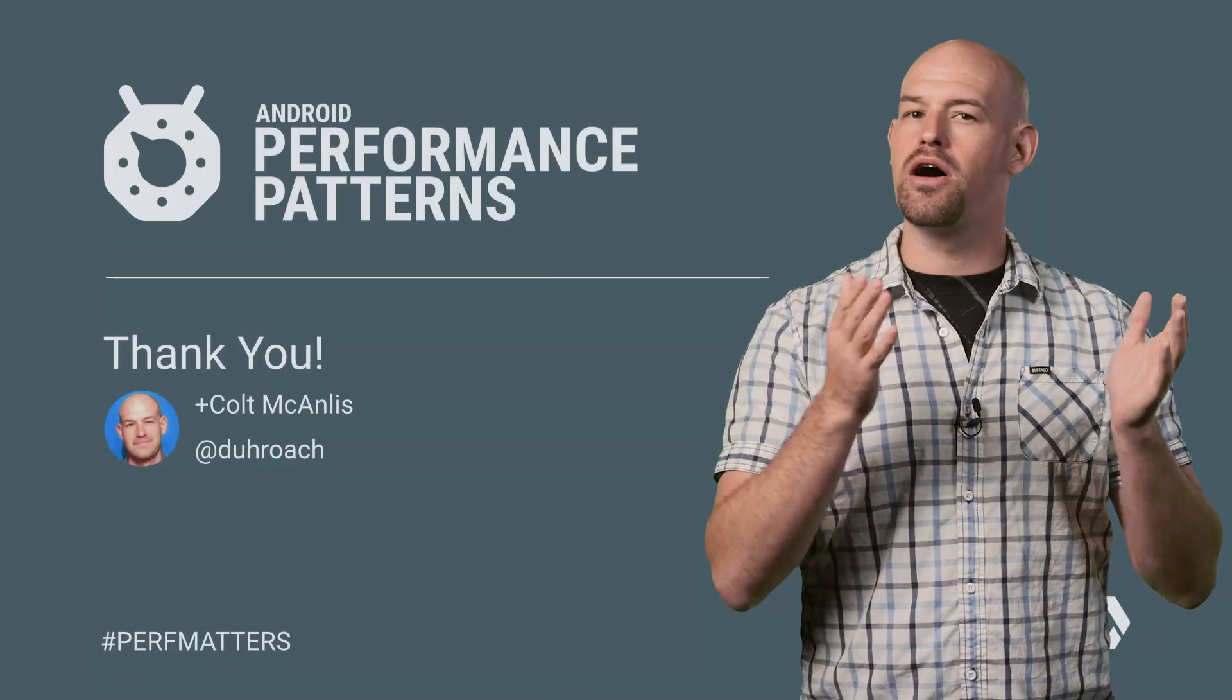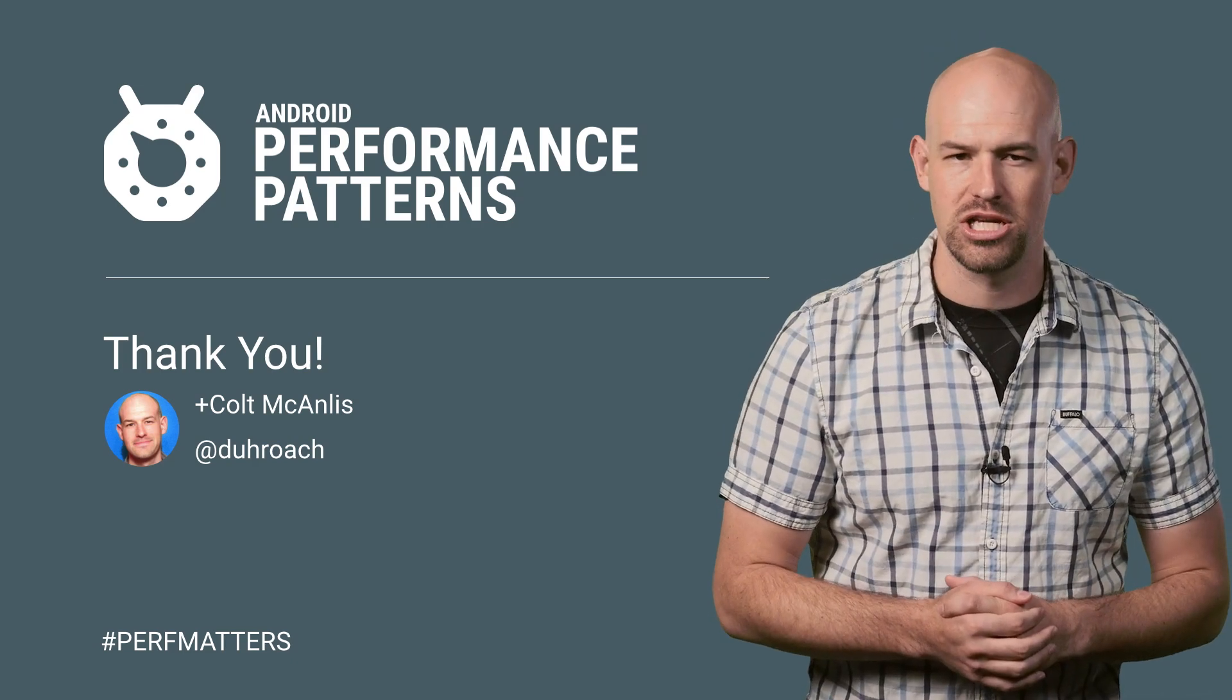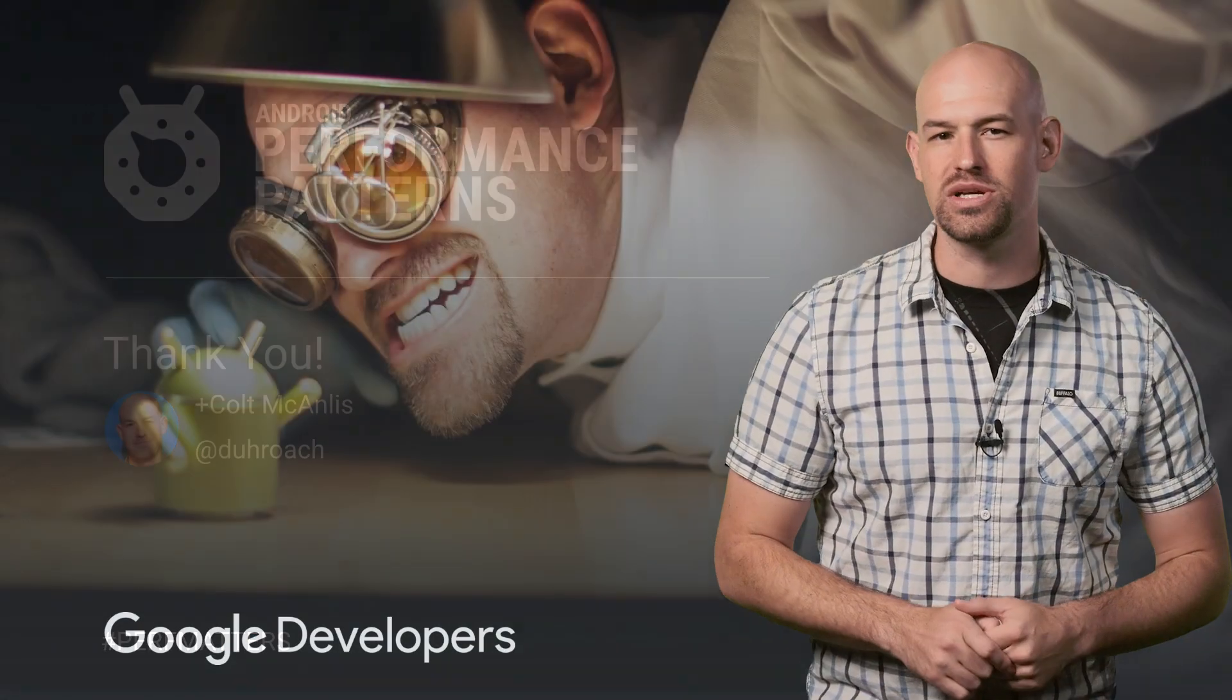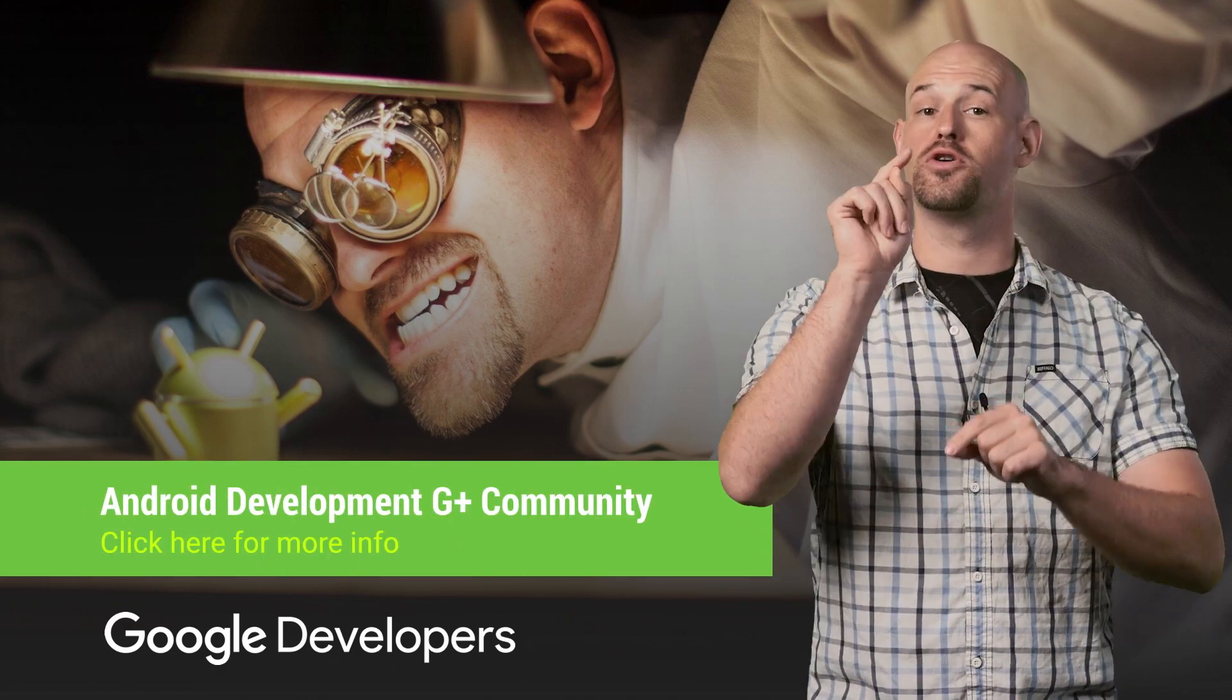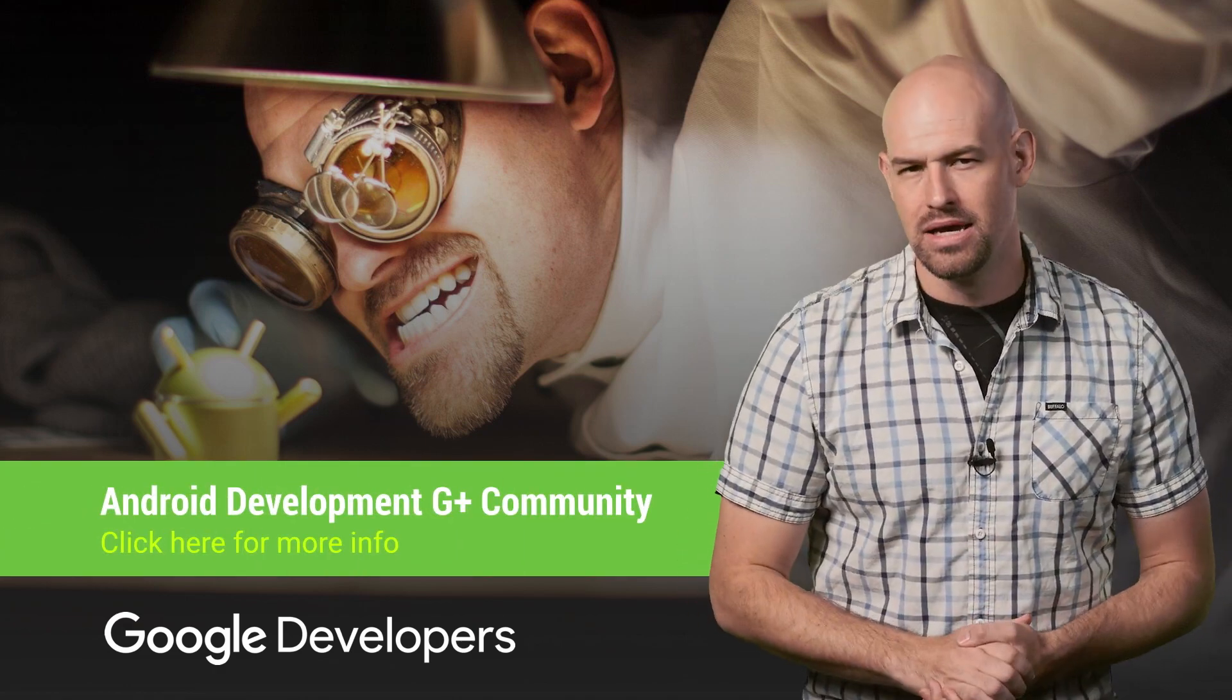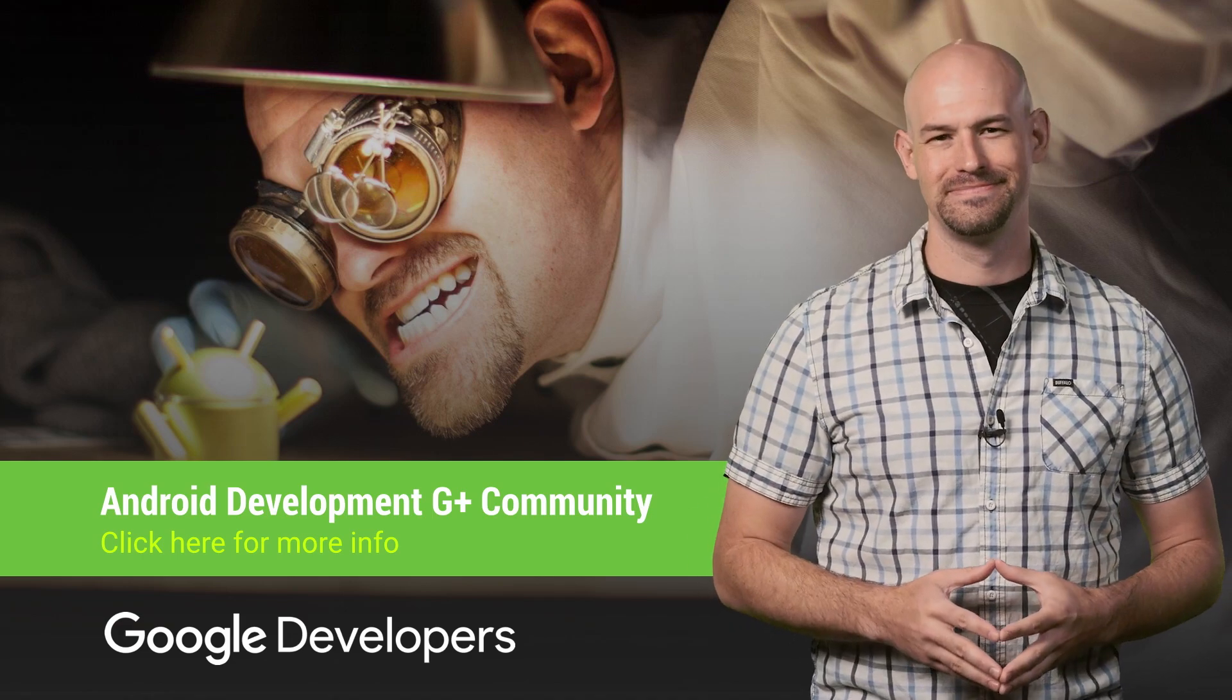Everything in performance is about understanding the caveats and choosing the best options. And trust me, caveats are everywhere, which is why you should watch the rest of our Android Performance Patterns videos. And don't forget to join our Google Plus community to ask questions to other folks as well. So keep calm, profile your code, and always remember, perf matters.